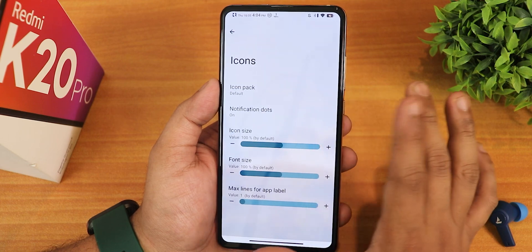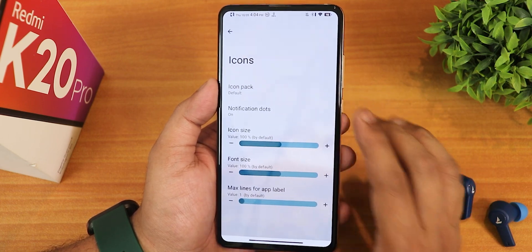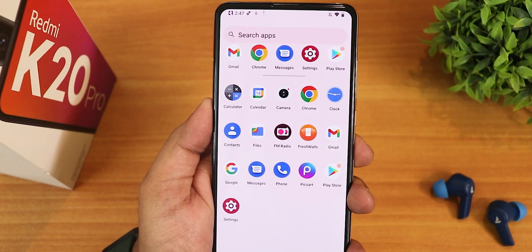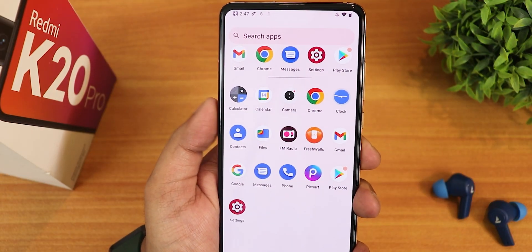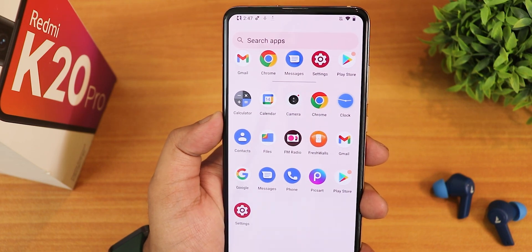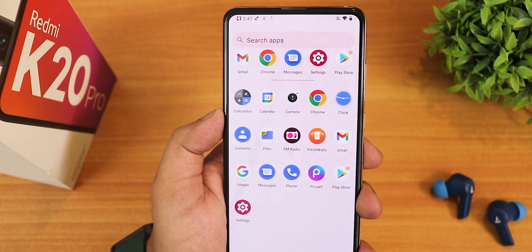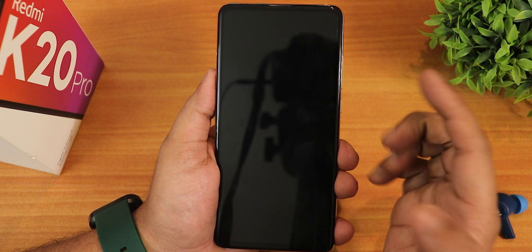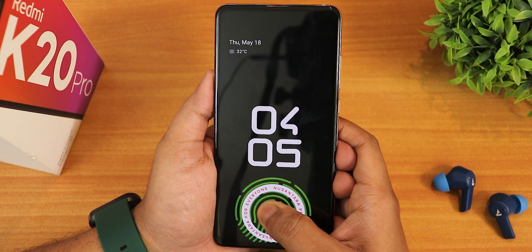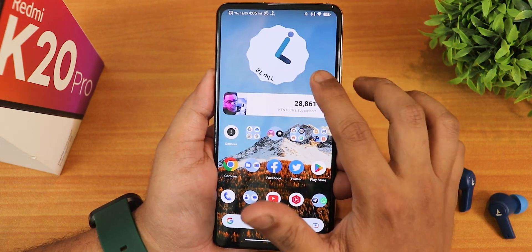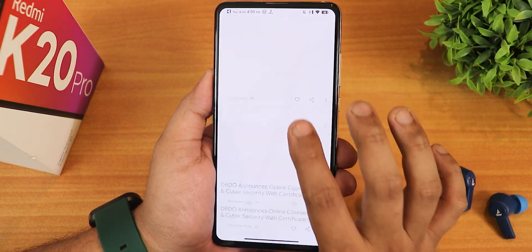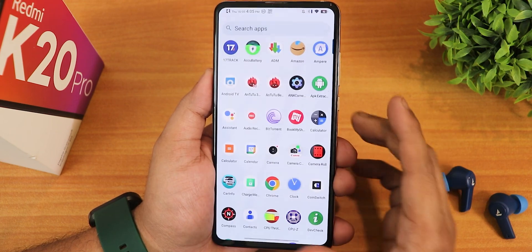In the icons section, we have the icon pack changing option, notification dots, icon size, font size, etc. These are the stock apps present by default. The Pixart and Fresh Walls were downloading because I was restoring my Google app data backup. Now on the home screen, I can double tap in the blank area and it will turn off the screen. The under-display fingerprint scanner is working perfectly fine, no issues. To the left of the home screen, we have Google's Discover page, working perfectly fine.